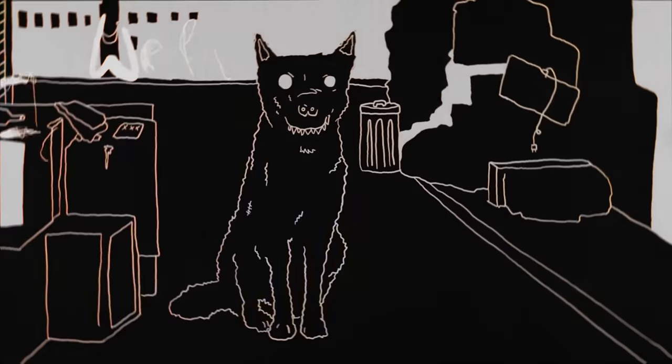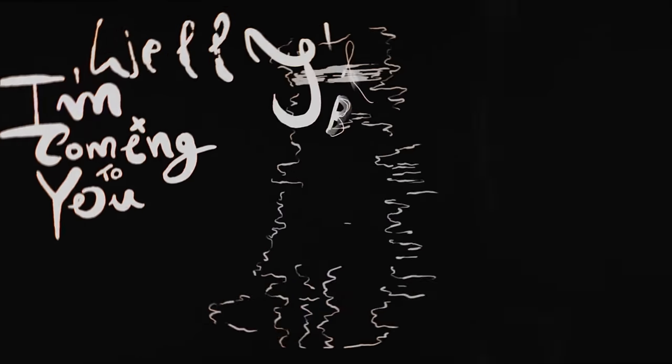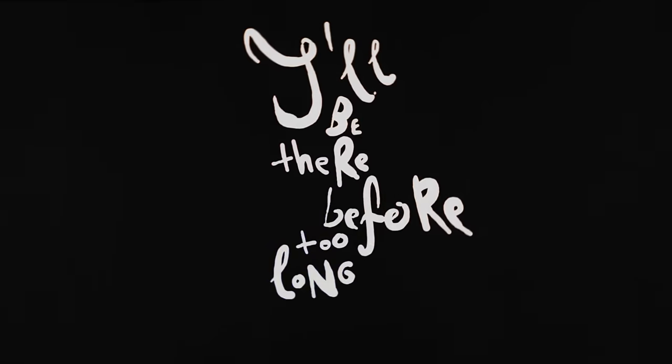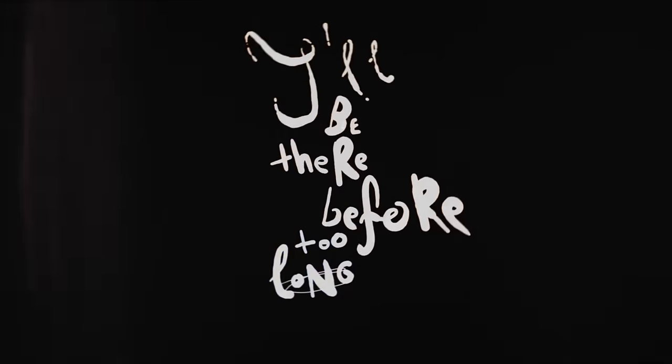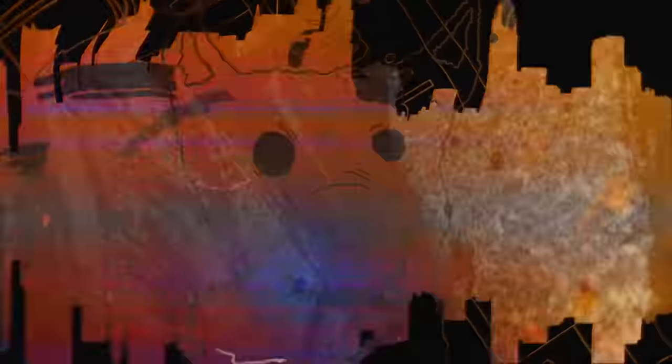I'm coming to you, I'll be there before too long. We can roll on, we can roll on.